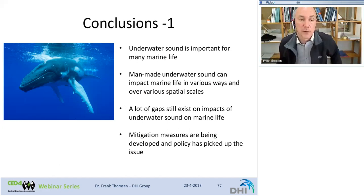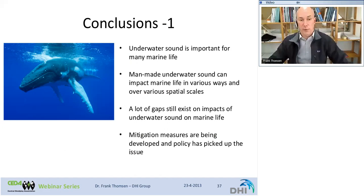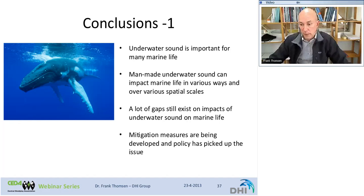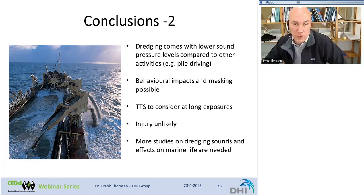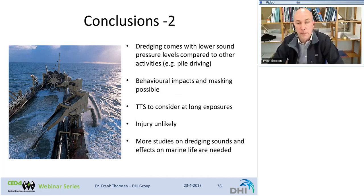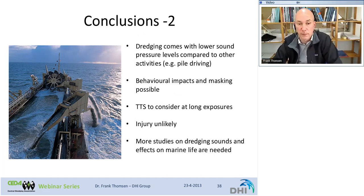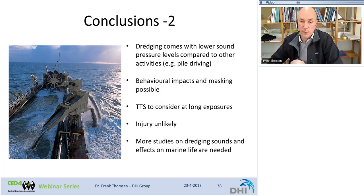Conclusions: Underwater sound is important for marine life. Man-made underwater sound can impact marine life in various ways and over various spatial scales. Many gaps still exist regarding impacts of underwater sound on marine life. Mitigation measures are being developed, and policy has picked up on the issue through the Marine Strategy Framework Directive. More specifically regarding dredging: dredging comes with lower sound pressure levels compared to other activities such as pile driving or seismic surveys. Behavioral impacts and masking are possible. TTS might occur if animals are very close to a dredger for a long time. Injuries, however, are unlikely because sound pressure levels are not high enough. More studies on dredging sounds and their effects on marine life are needed.